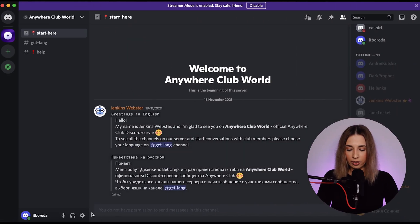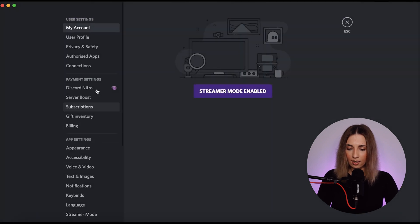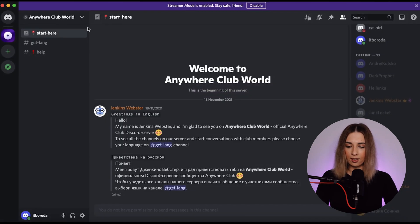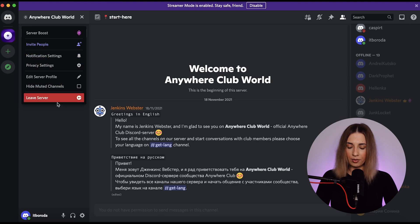In the left bottom corner, you can see the gear icon. We click on it and we see the list of settings available to you. Meanwhile, your personal server settings are located here — so you can invite people, turn on or turn off the notifications, leave the server, and so on.